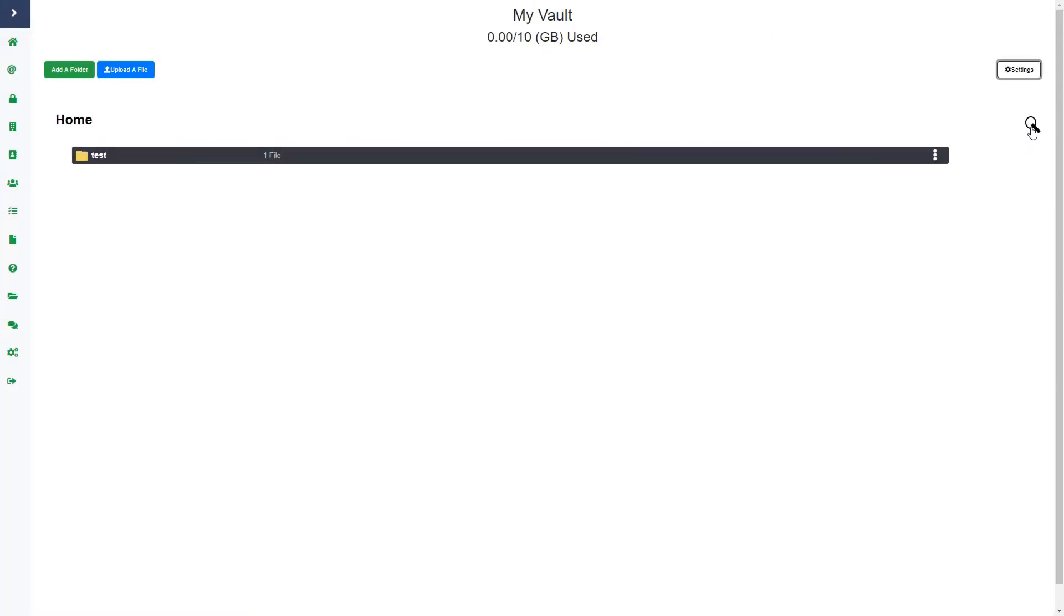You can also search by anything on this page. If you click the magnifying glass, it expands the search bar and then you can search by anything on this page. That's it for my vault page. I hope that was helpful. Thank you for watching.